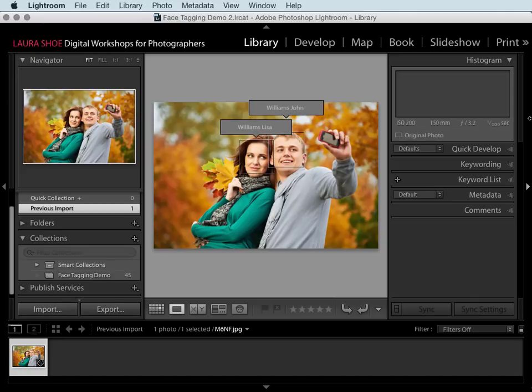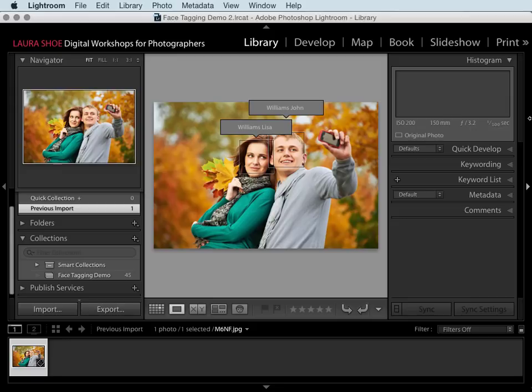Welcome everyone. In this video I'll show you how to use the face tagging feature to assign people keywords to faces in your photos. This is available in Lightroom 6 CC 2015 and Classic CC. I'll show you how to tag faces, how to convert your old people keywords for use in face tagging, and then once you've tagged people, how to find photos with those people in them.